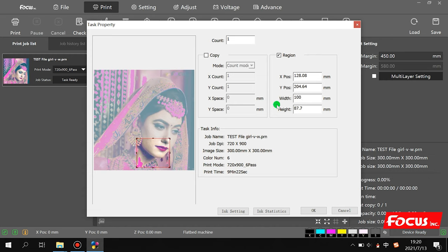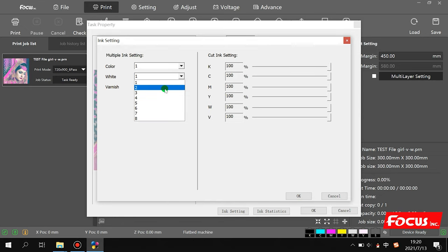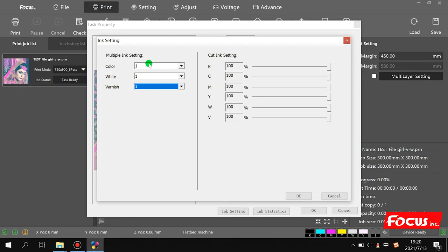We can set the size as we want, and in the ink setting we can choose a setting like color, white, or varnish. For example, we can set two ink limits for white — meaning double white ink density or double varnish. Normally we choose one layer each for color, white, and varnish. We can also adjust the ink — for example, if we just want to test the color or test the motion.